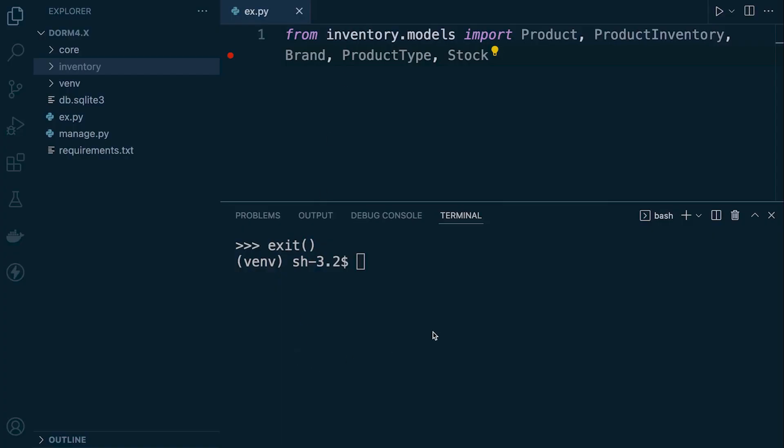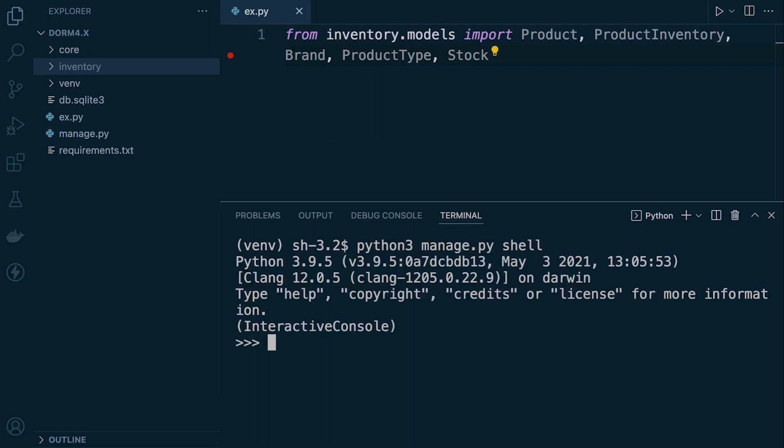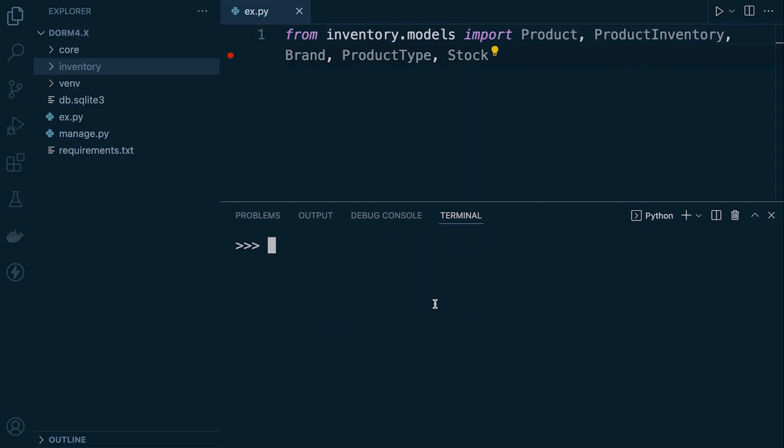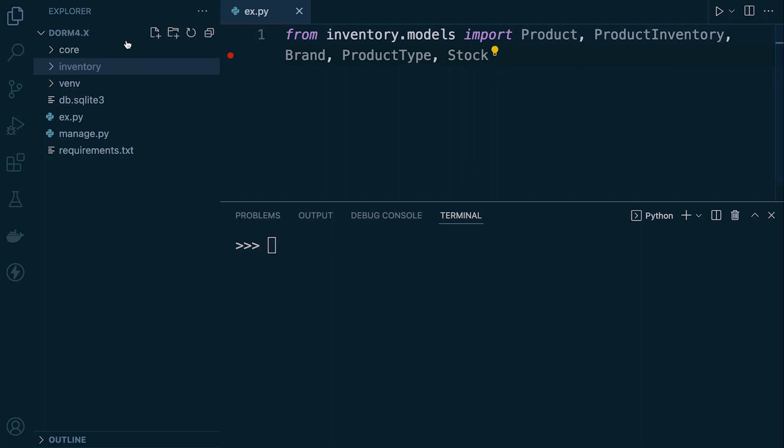Let's head back into the shell. Don't forget this project base code is available at the start of this section if you haven't really got this. We are going to need the product, product inventory, brand, product type, and stock table. Those are the tables that we're going to need for this example.